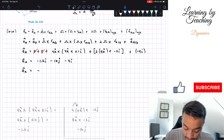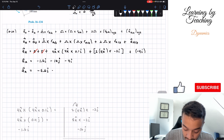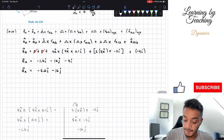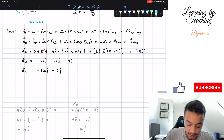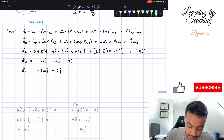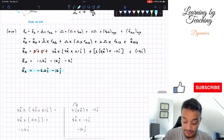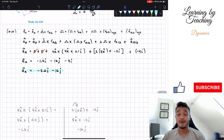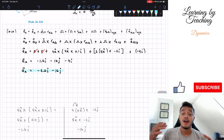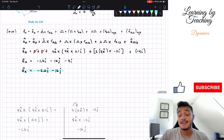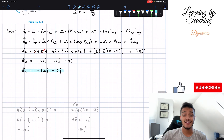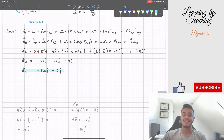Adding all the i terms: negative 1.6i plus negative 4i gives negative 5.6i. The j term is negative 16j. So our final answer is negative 5.6i minus 16j meters per second squared. I hope you guys liked this video — please hit the like button, subscribe, and I'll see you guys in the next one.